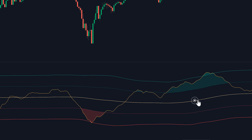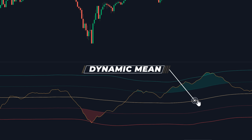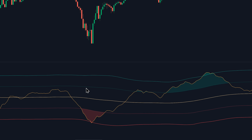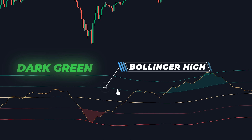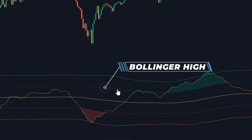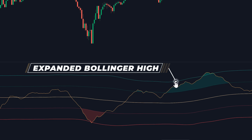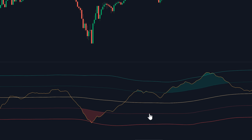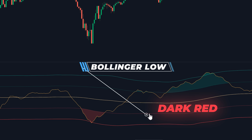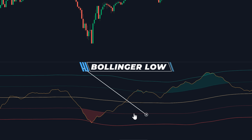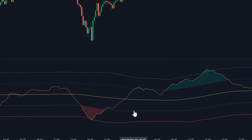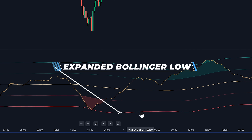At the center, we have the Dynamic Mean — a smooth representation of the average price adjusted for volatility, serving as a baseline for analyzing trends. Next, the Bollinger High, represented by the dark green line at the top, highlights overbought conditions. Above that, the Expanded Bollinger High is an extended volatility measure indicating extreme overbought scenarios. On the other side, the Bollinger Low shown as a dark red line identifies oversold conditions, and just beneath it lies the Expanded Bollinger Low, signaling extreme oversold scenarios.